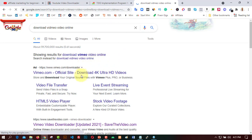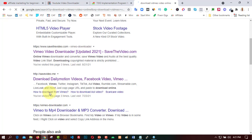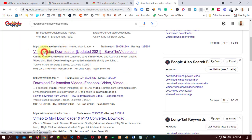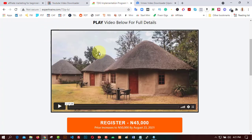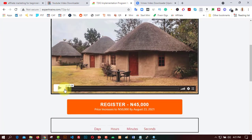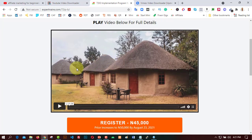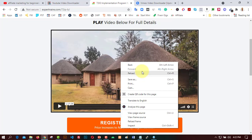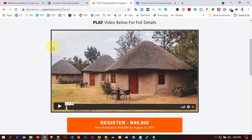Go with the first or second option in the search results. Click on the first option and come to that page. Here is where we need to do some work, because there is no way to simply right-click and copy the video link directly from the Vimeo-hosted page.